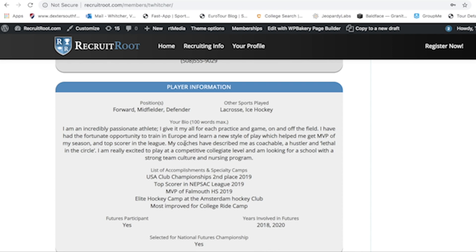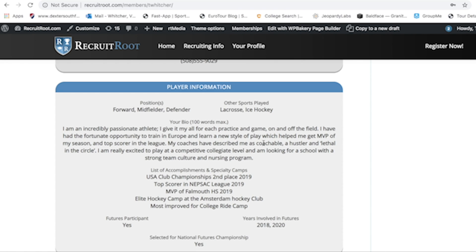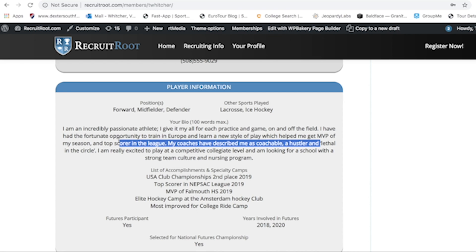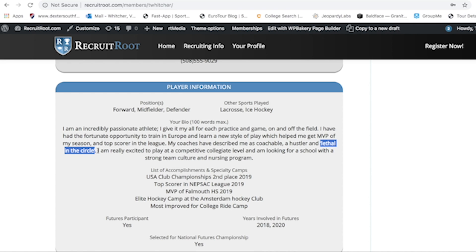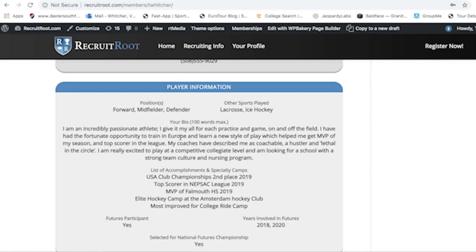Think about what makes you unique on and off the field. For example, include something like being passionate, having trained in Europe, being MVP of your season, or being a top scorer in the league. Include descriptors like coachable, hustler, or lethal in the circle. Also include the 'why' — why are you looking to play in college, what are you looking for, and you can be specific, like mentioning a nursing program. Try to keep your bio to around 95 words — it's hard to summarize yourself in four sentences, but you can do it.